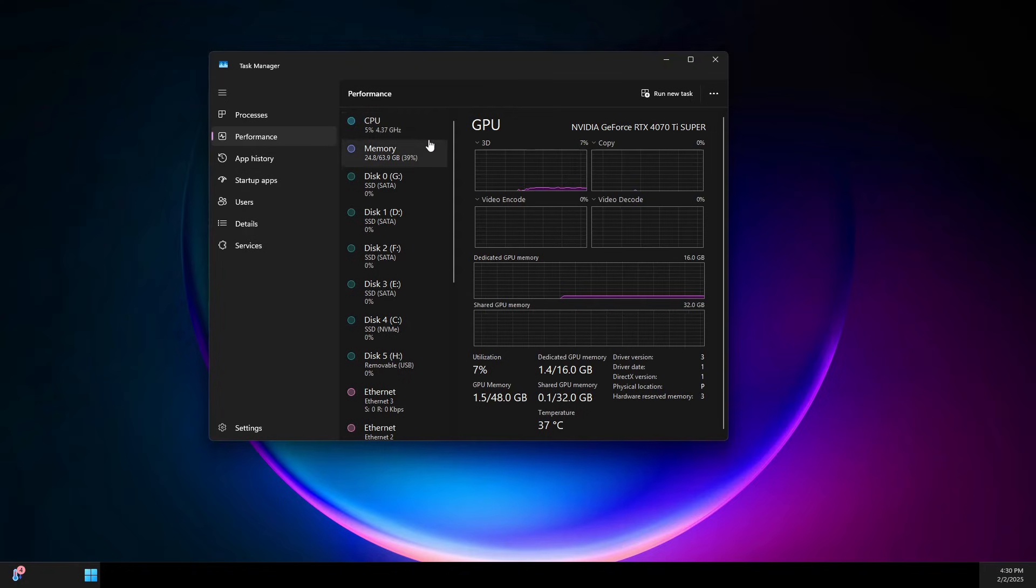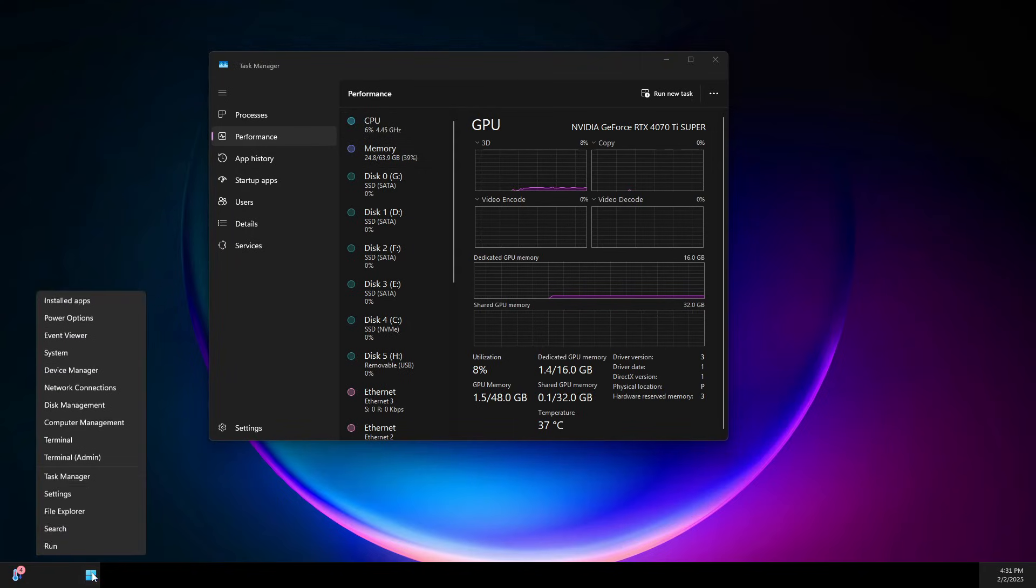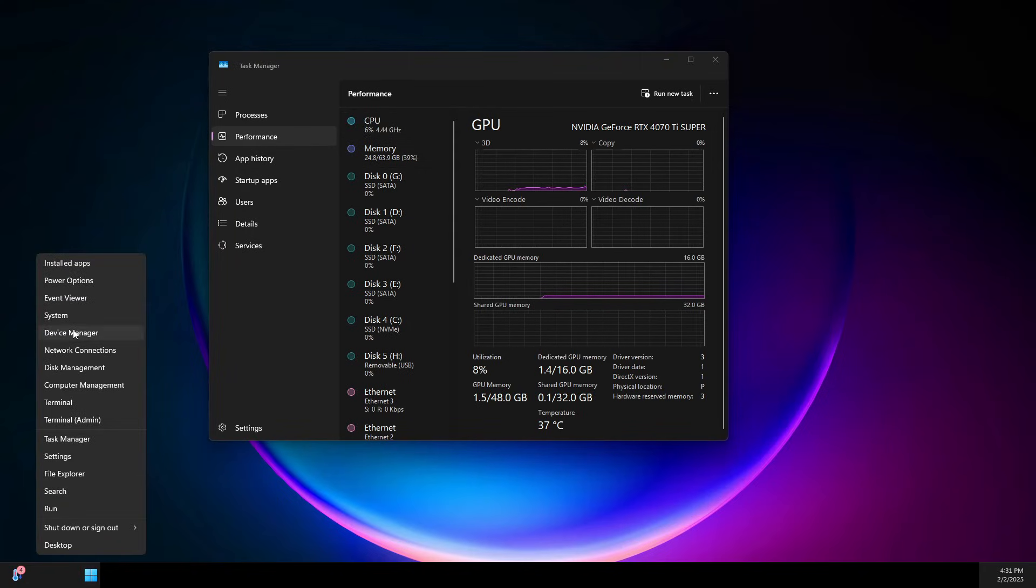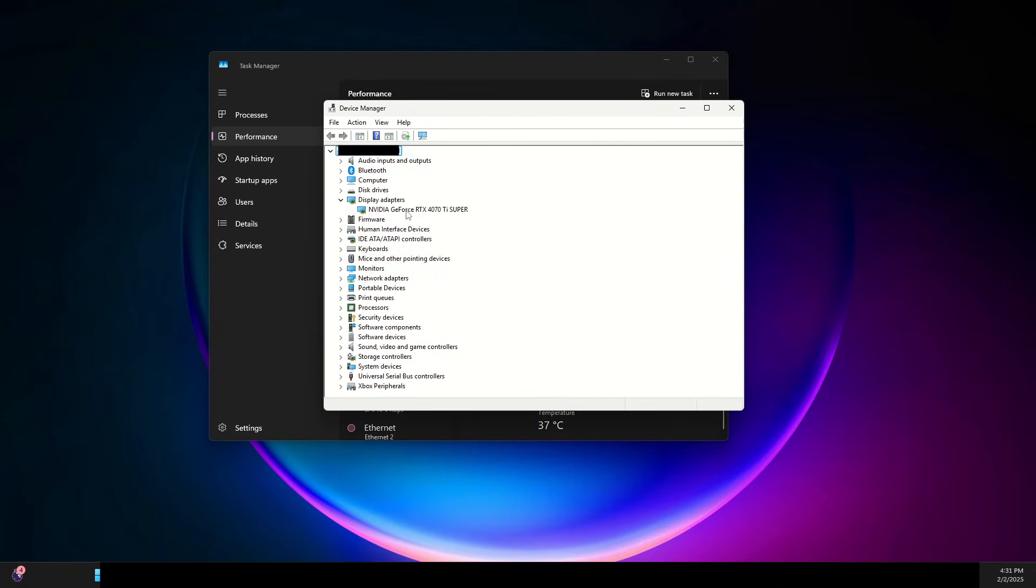As an alternative, you can go down to the Windows Start button, right-click on it, and click on Device Manager. Then if you go down to Display Adapters and expand it, you can see which hardware you're using for your graphics card.